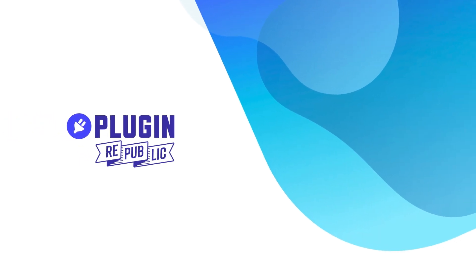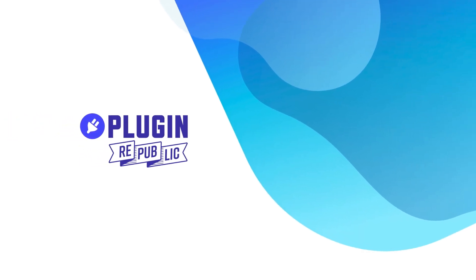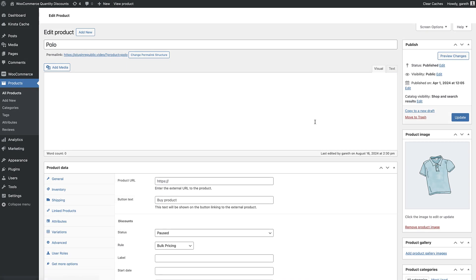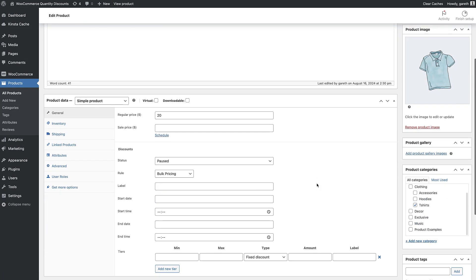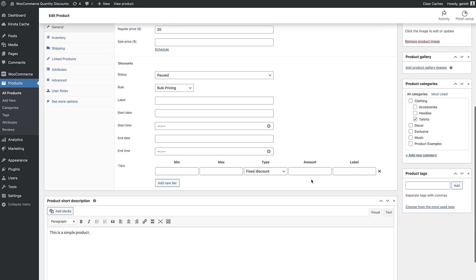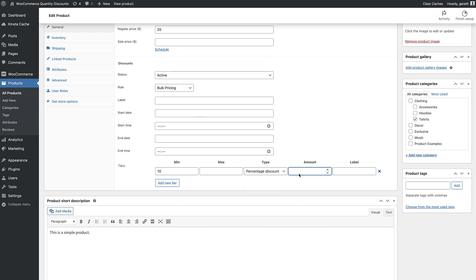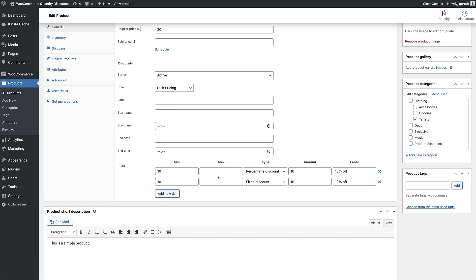Finally, if you want to set quantity or spend discounts on specific products, you can do that direct from the product edit screen. Go to the product that you want to offer a discount on and set your rules directly in the product data section. Choose from bulk pricing or discount on spend and create your tiers exactly as for the main rules.